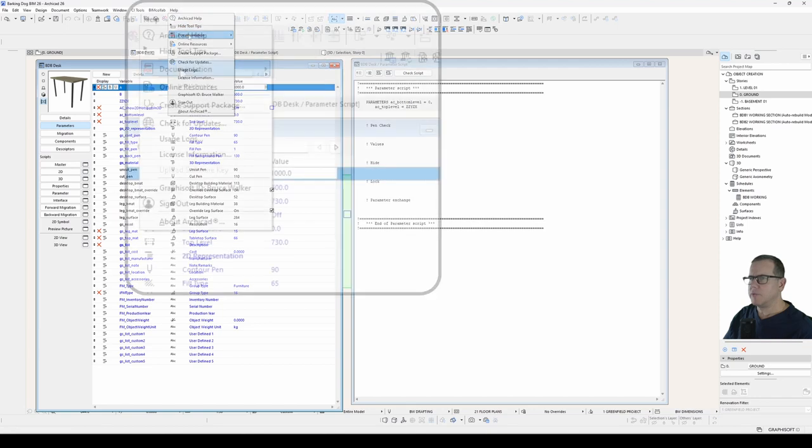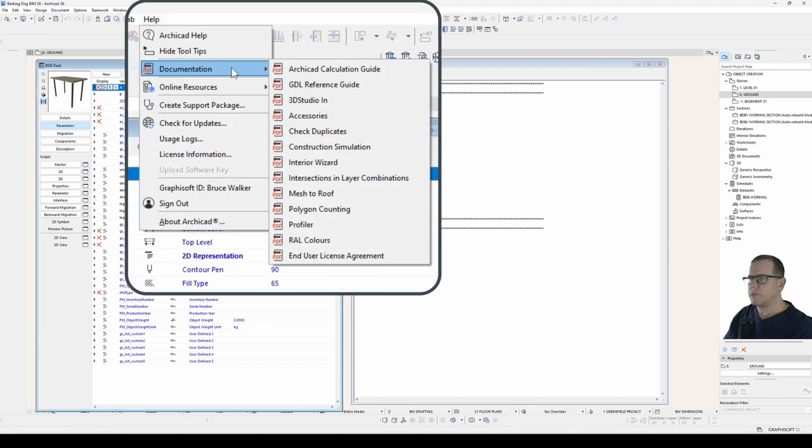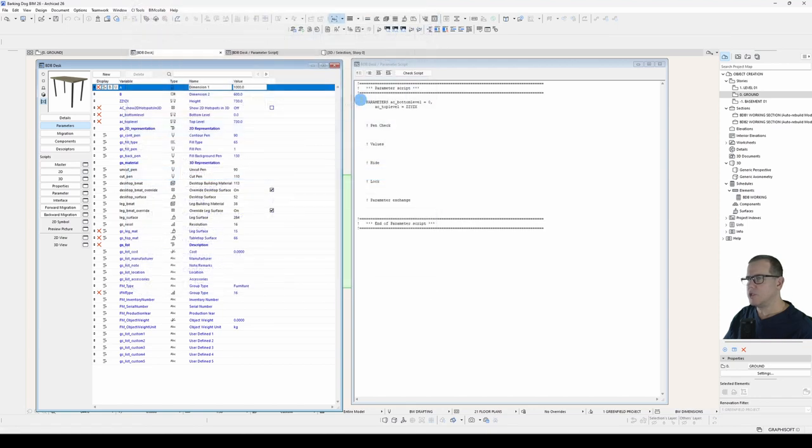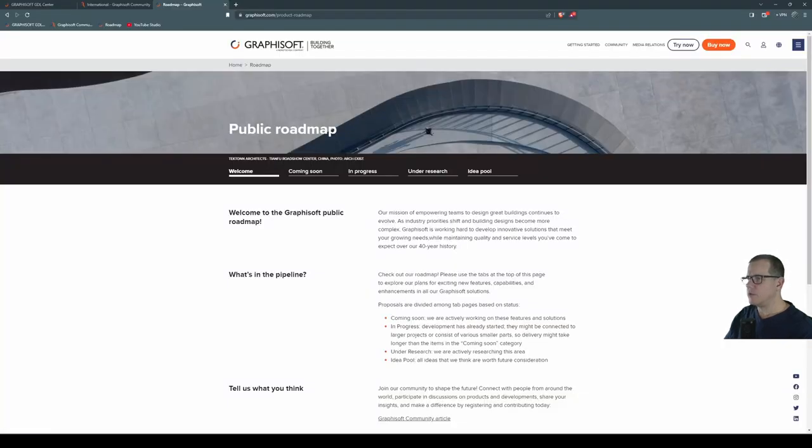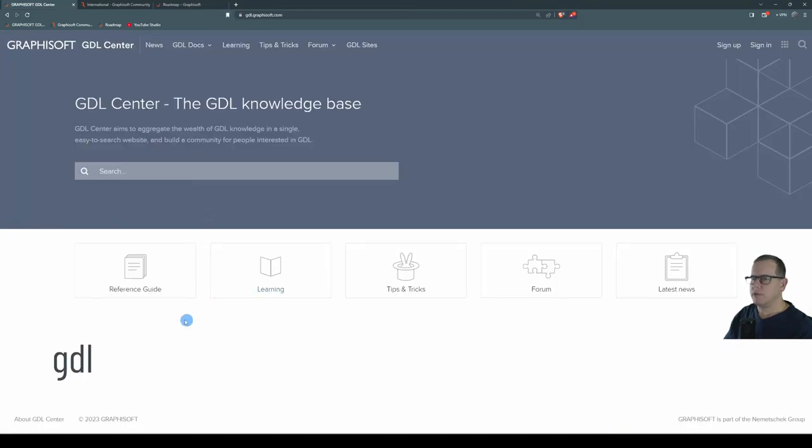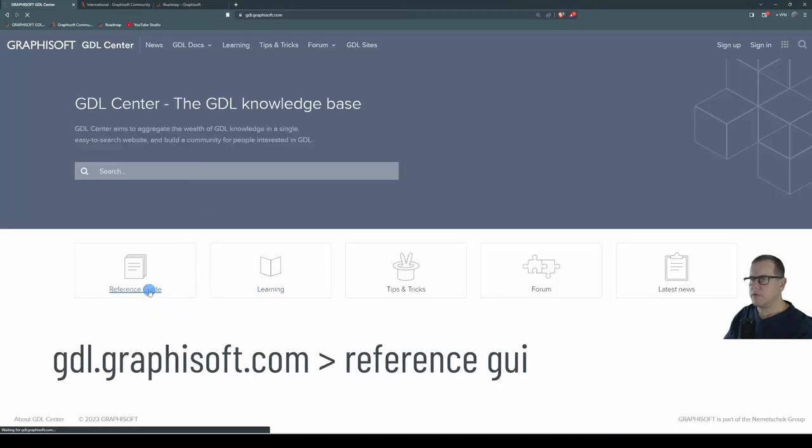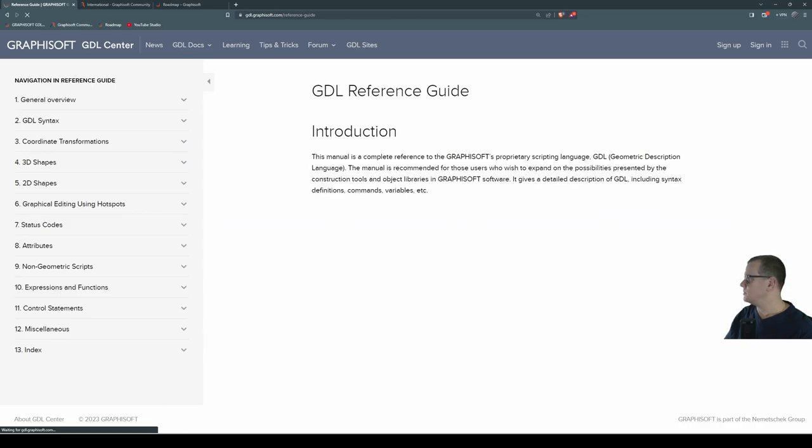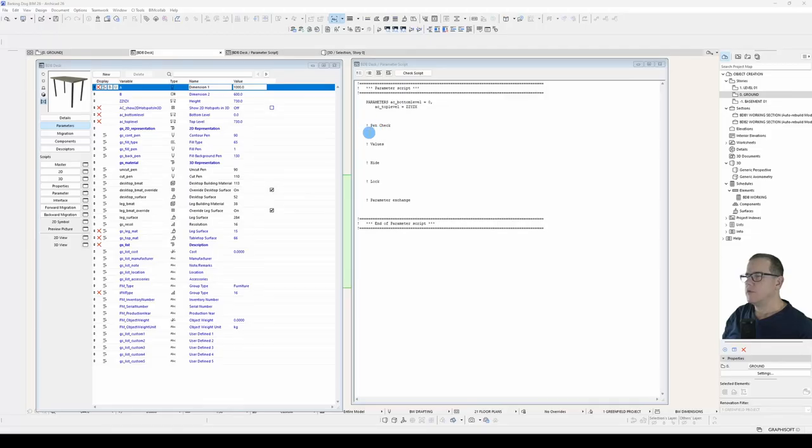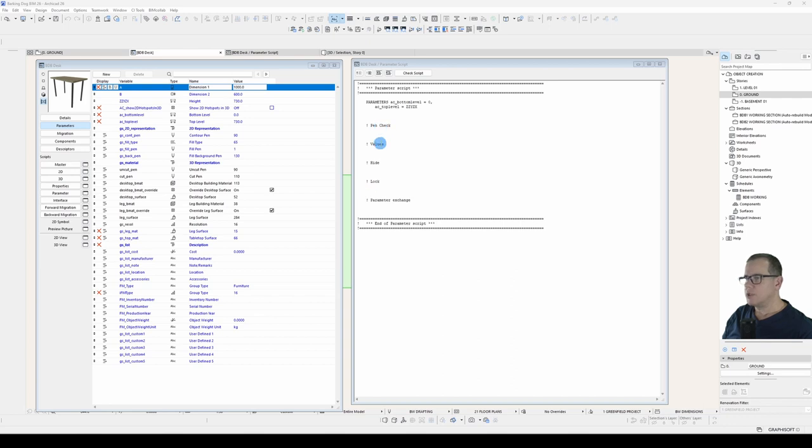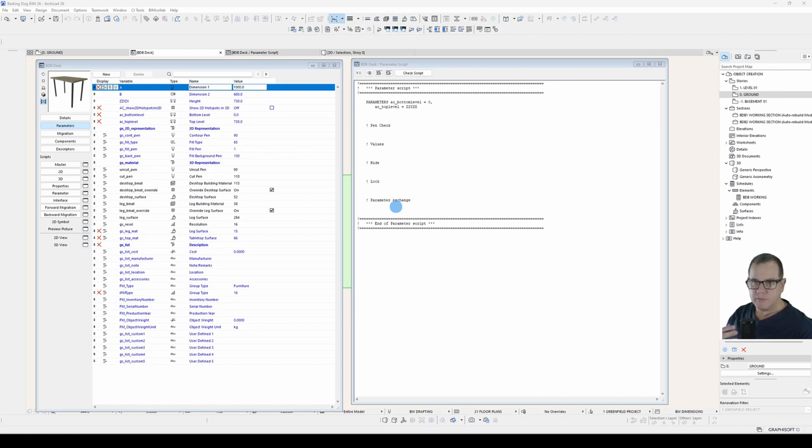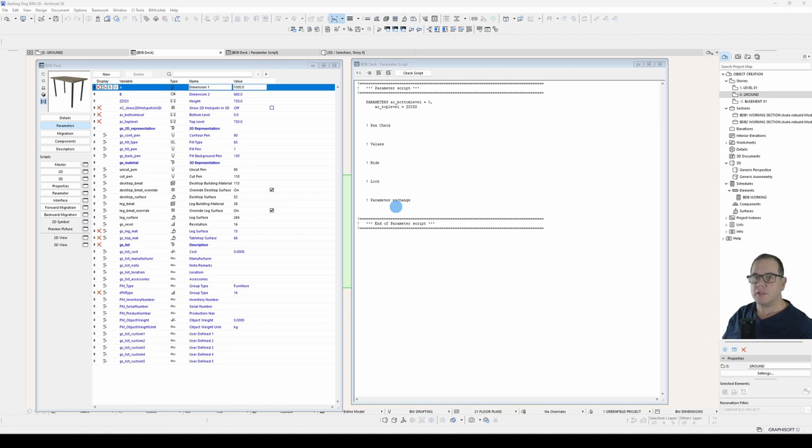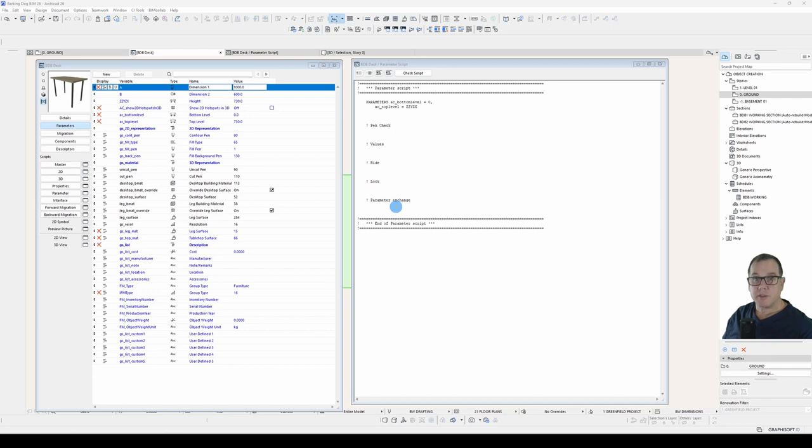Let's open our help file documentation and GDL reference guide. Now I've divided my parameter script up into these various categories: pen, check, values, hide, lock and parameter exchange. This is not an ArchiCAD thing. This is something that I've developed over the time I've been writing GDL scripts and it just helps me organize my thoughts and keep my scripts nice and tidy.